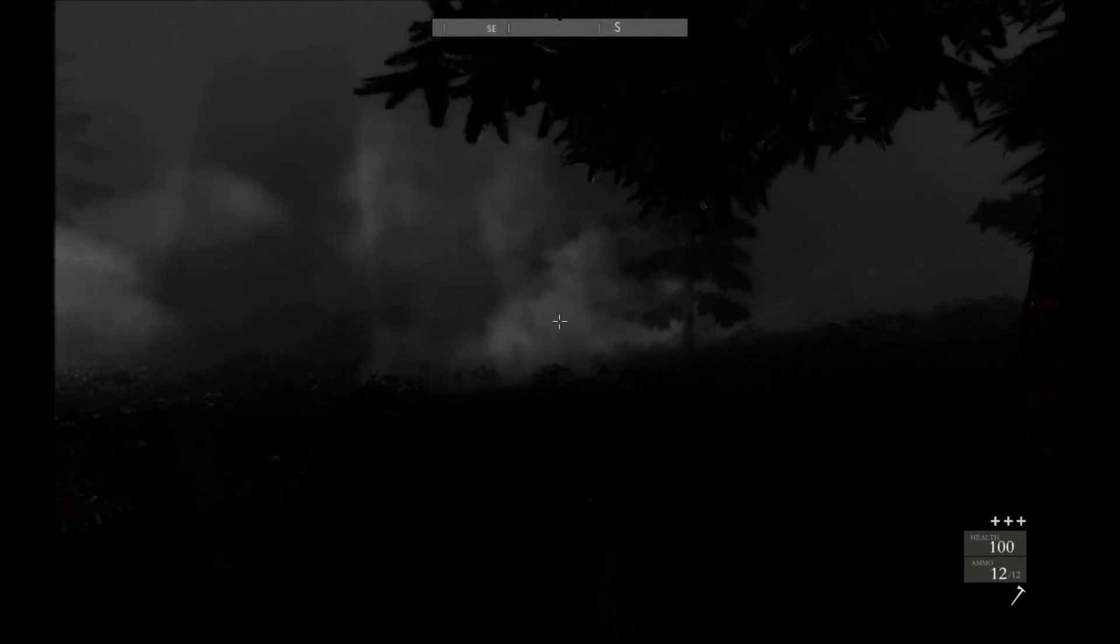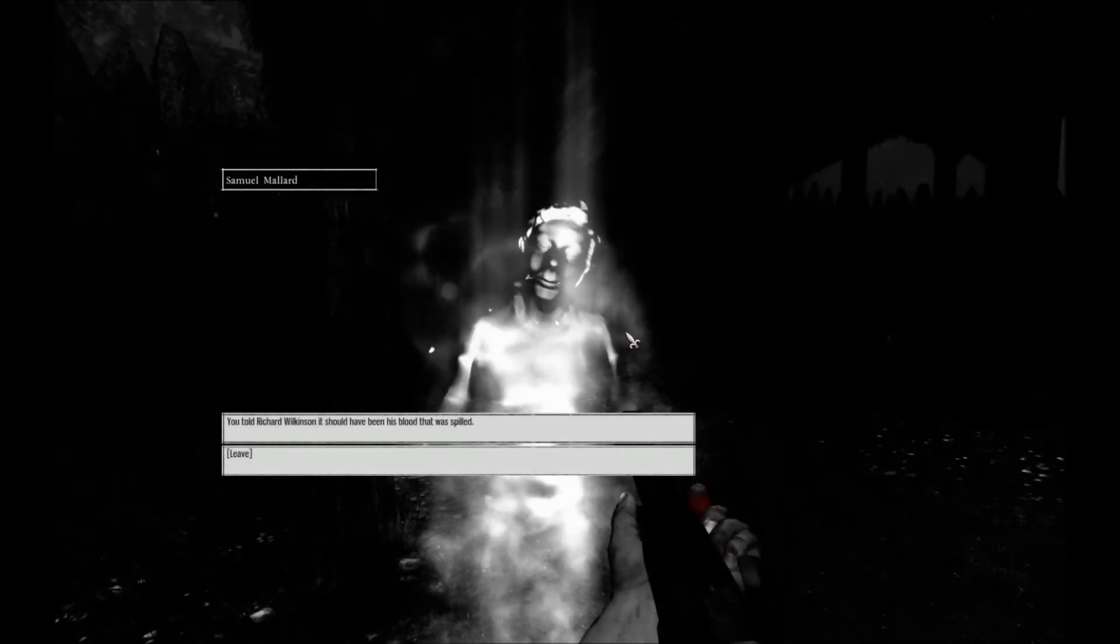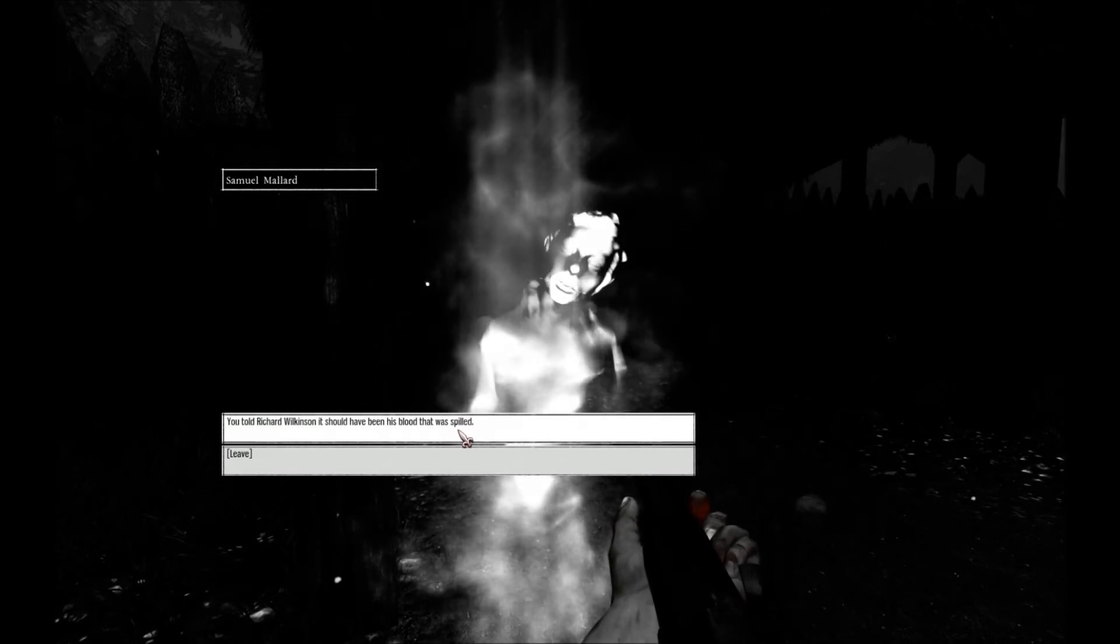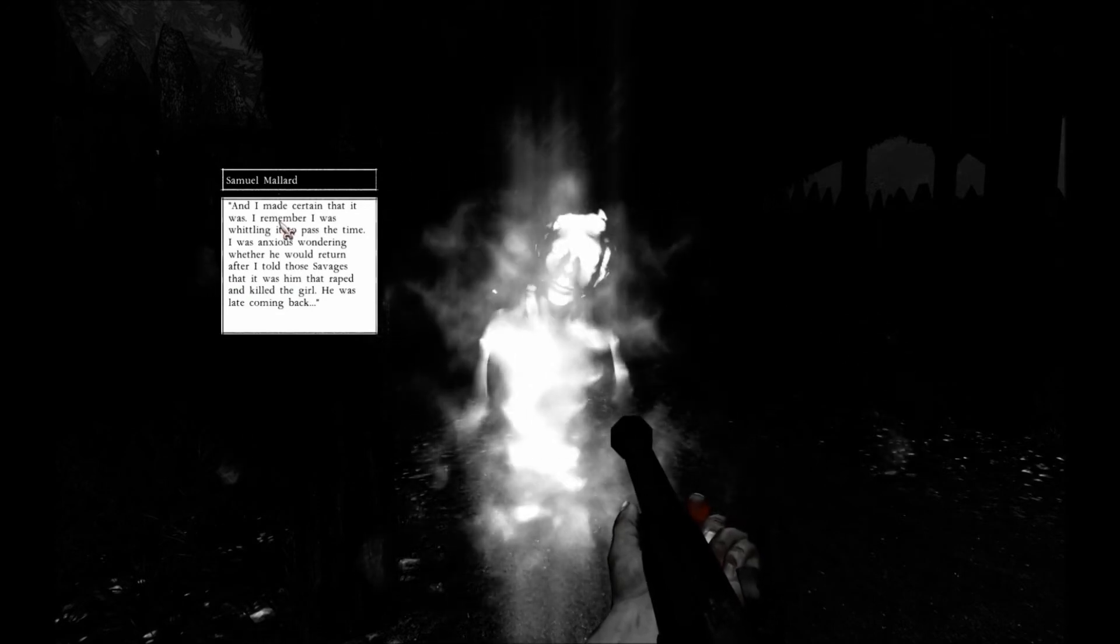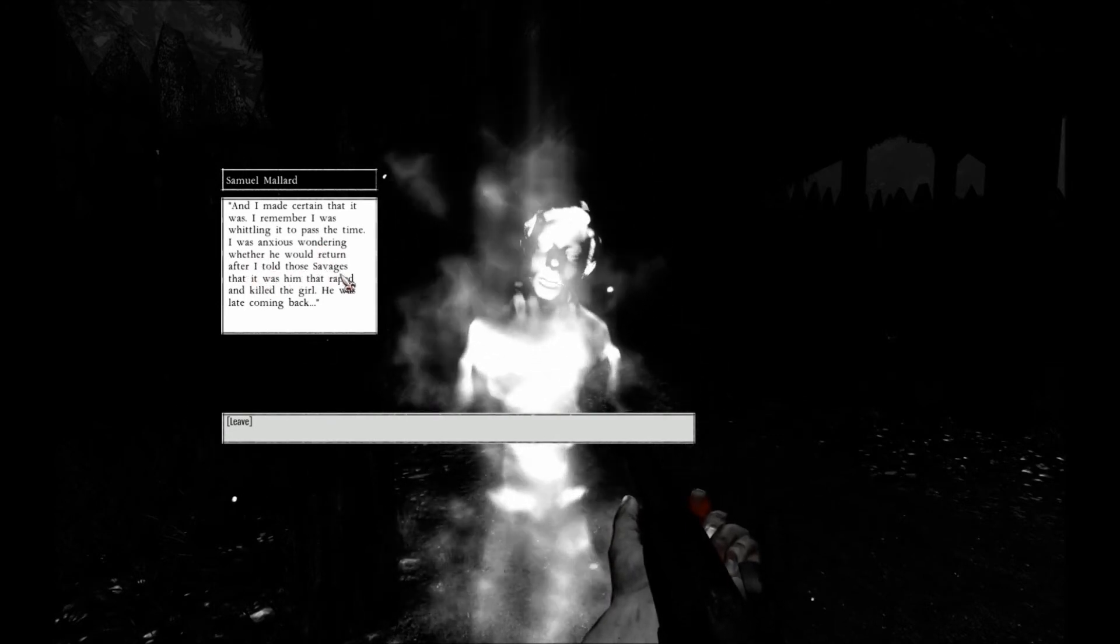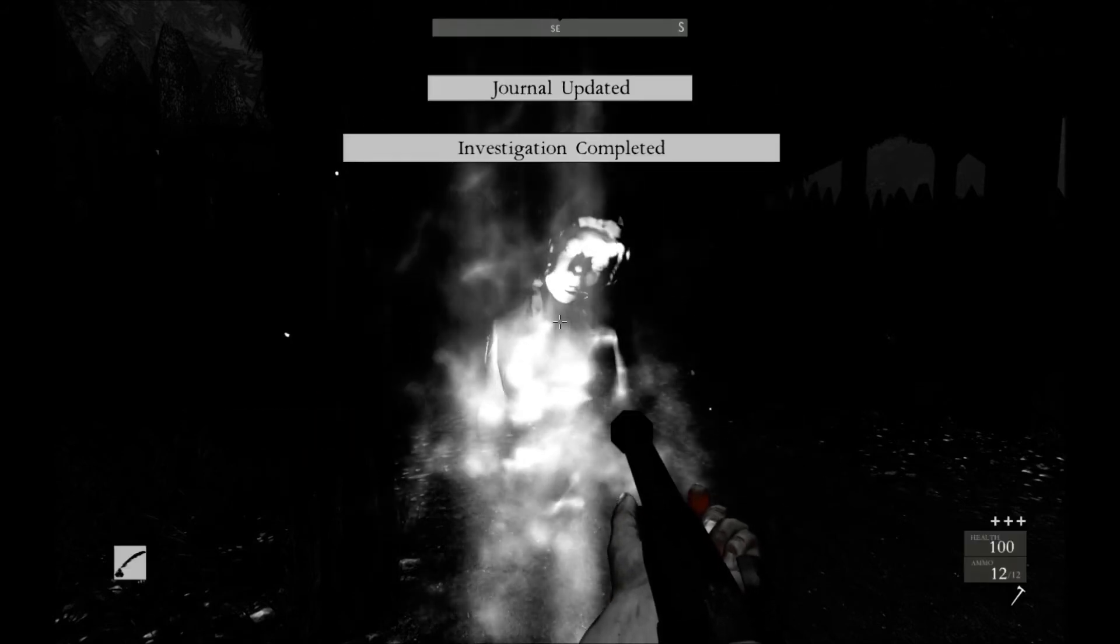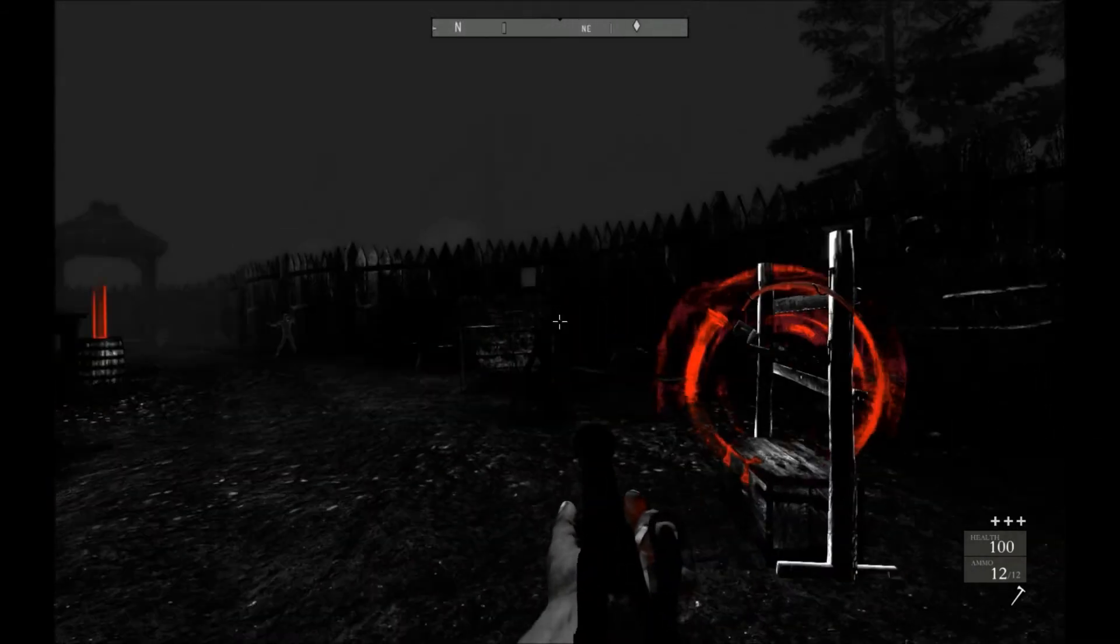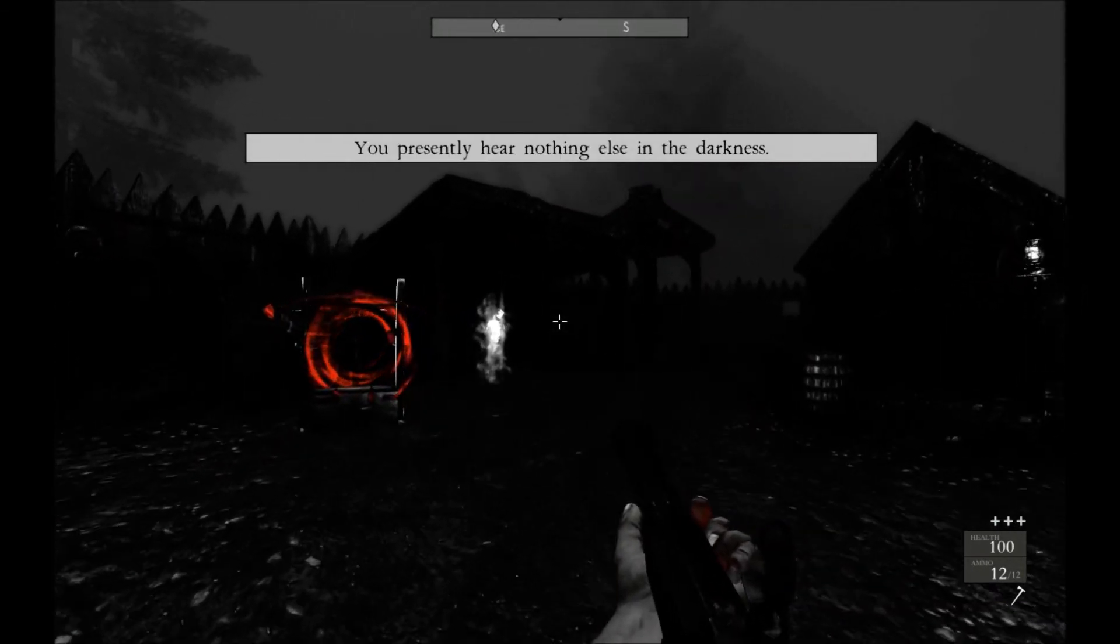Okay, let's just skip to the next point. Otherwise it's going to be me running through the forest. Back to the sentry post. You told Richard Wilkinson it should have been his blood that was spilled. I made certain that it was. I remember I was whittling to pass the time. I was anxious, wondering one day he would return after I told those savages that it was him that raped and killed the girl. He was late coming back. Oh, you son of a bitch. He lied to save his own skin. What a dick.